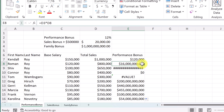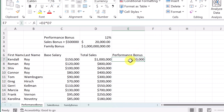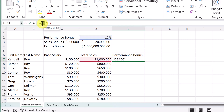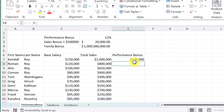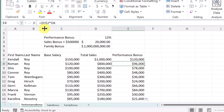I wanted it to stay at the 12%, so I'll delete these and make a correction using an absolute cell reference. I'll add dollar signs using the F4 function key — dollar signs in front of the D and in front of the 2. It doesn't look any different, but now if I copy this down, it's all correct. It always stays at D2, no matter which cell I click on. That makes it absolute.